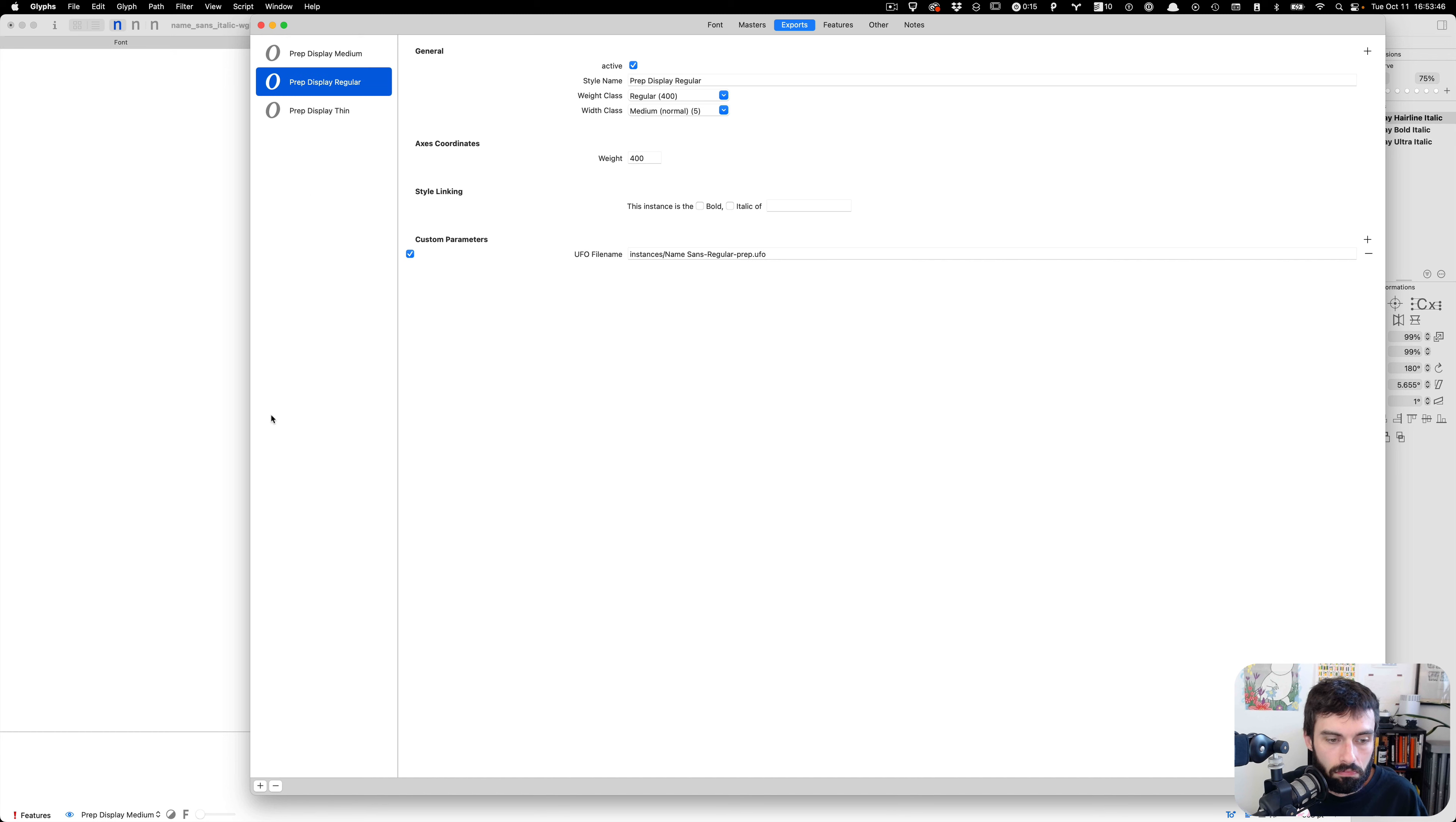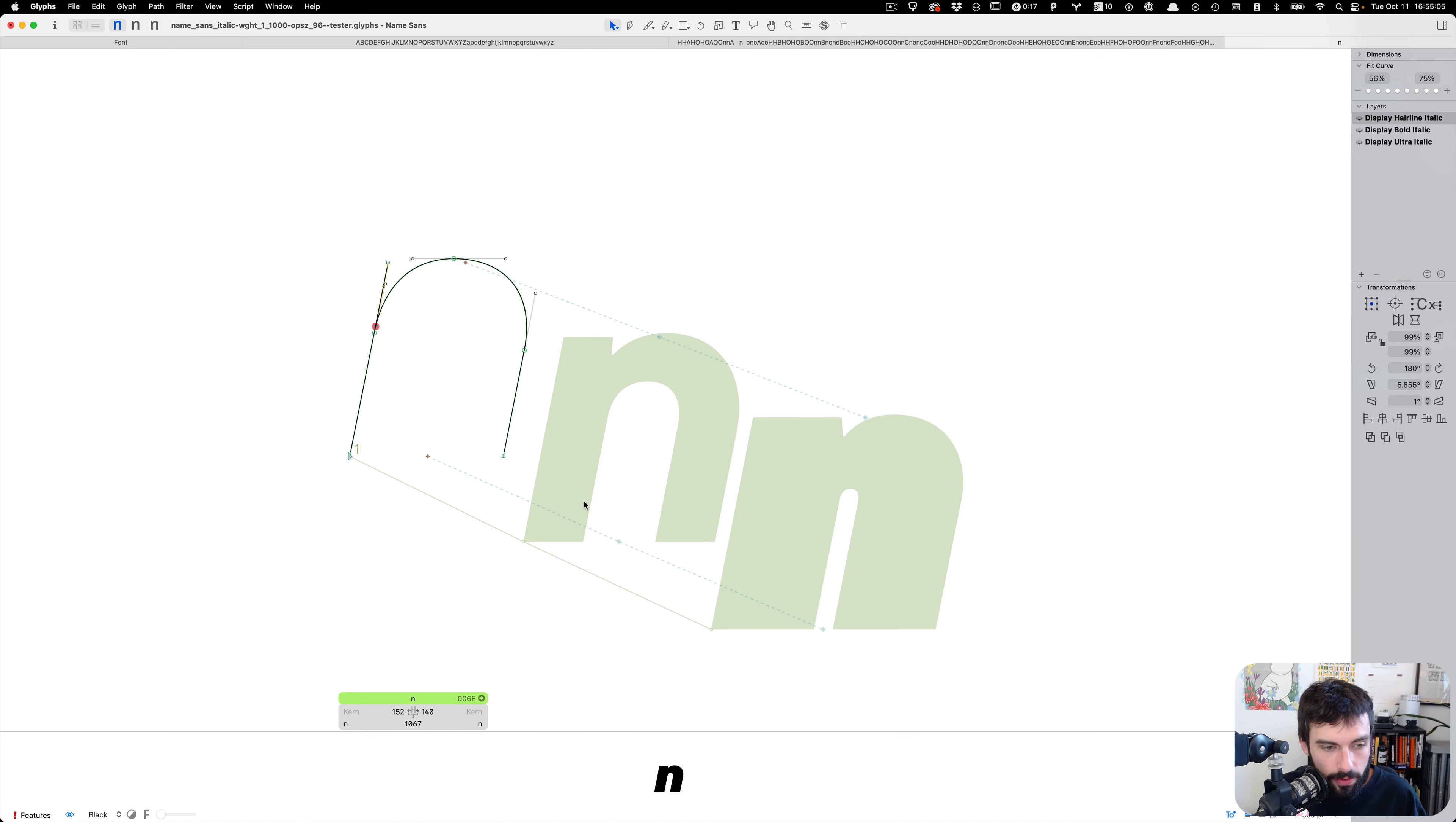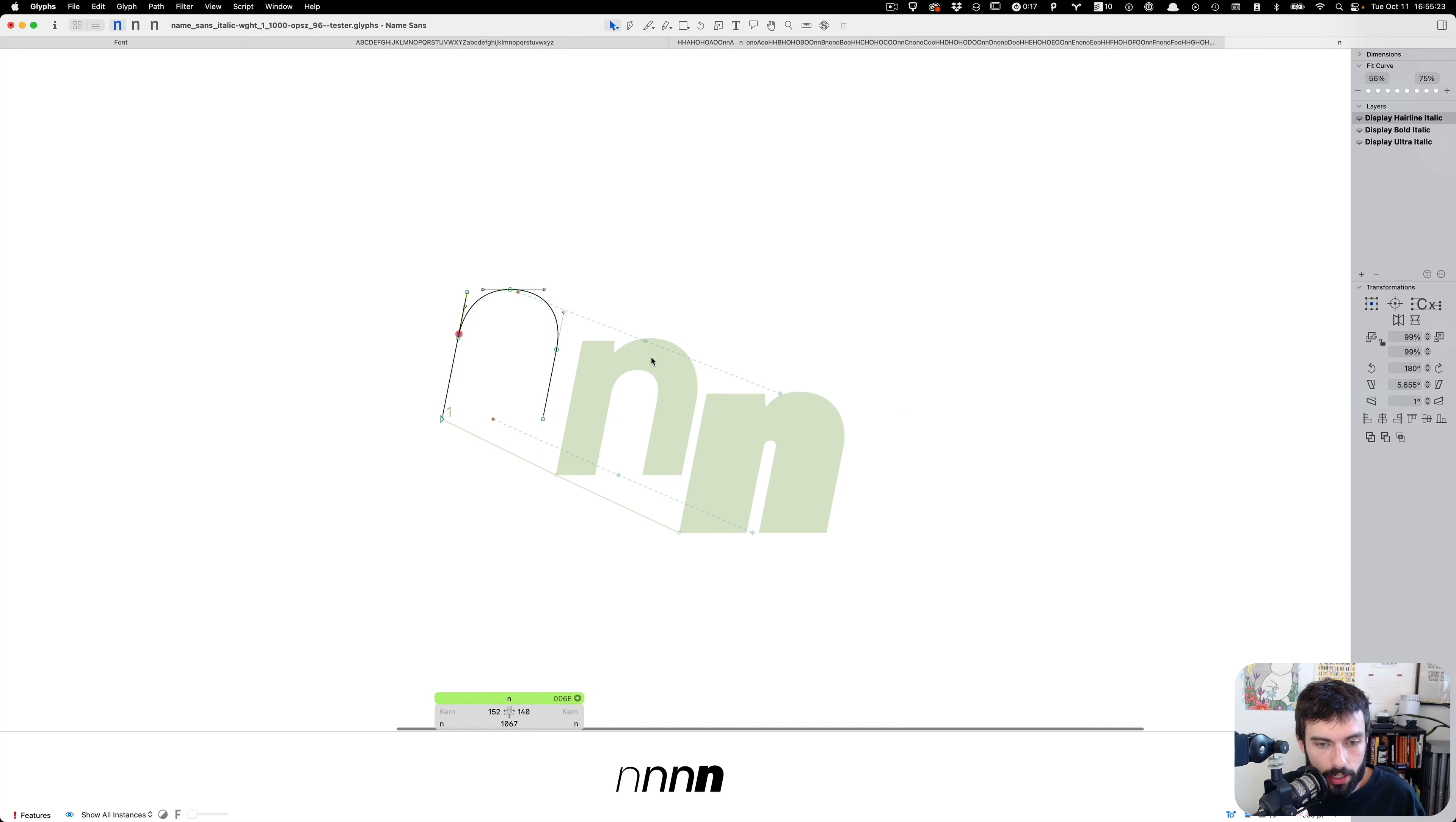And actually this points out to me that I should probably have an intermediate instance between bold and ultra, because right now medium is actually just between hairline and bold and not picking up the ultra at all. So might as well add an instance here, and we'll call it black. If I show all instances, that can be useful if there are like intermediates like this. Maybe let's sort them lighter to bolder. So we see that our interpolation is working pretty decently here.